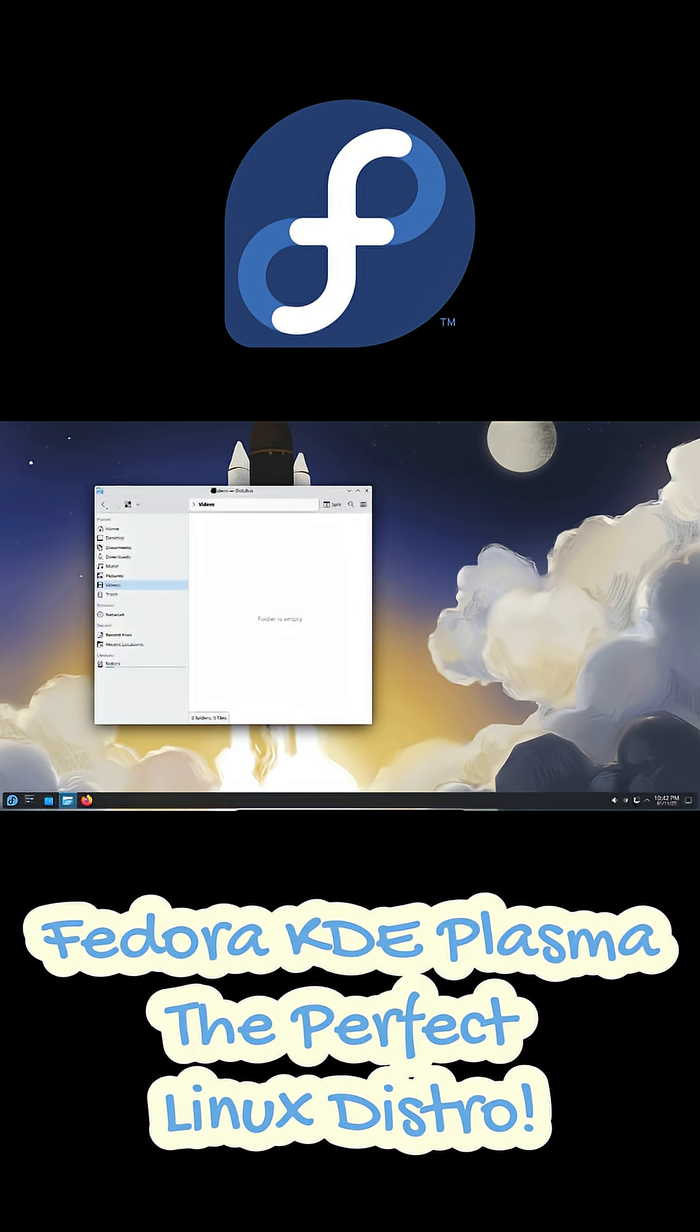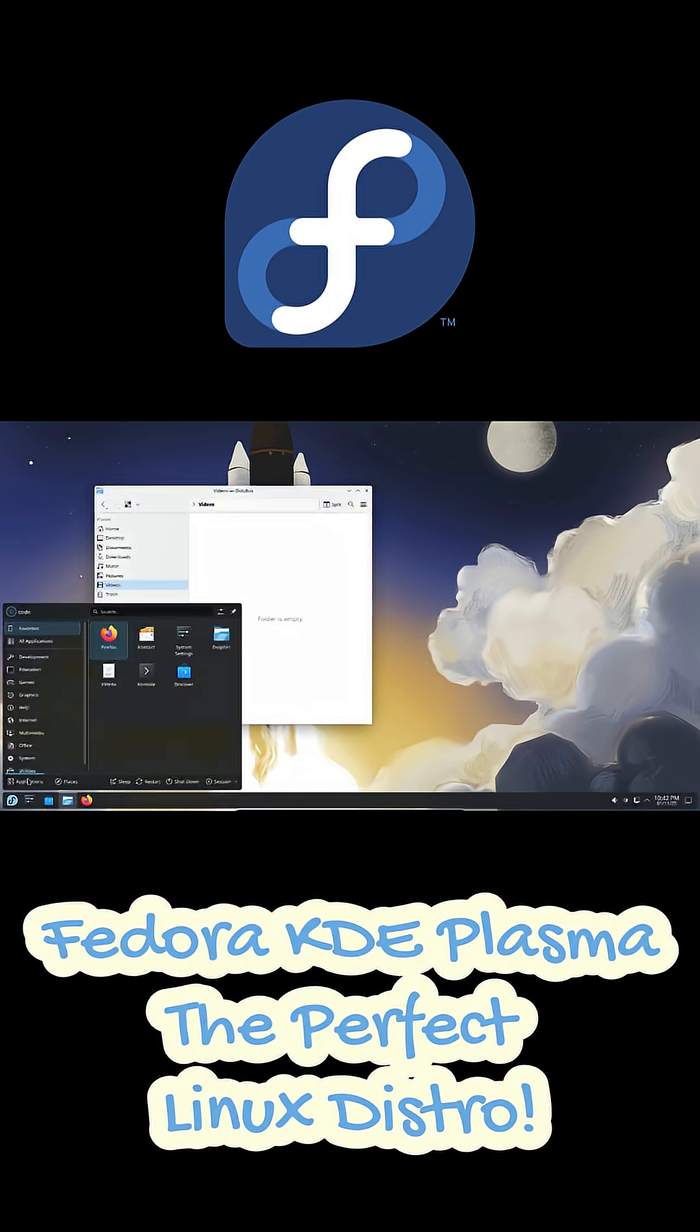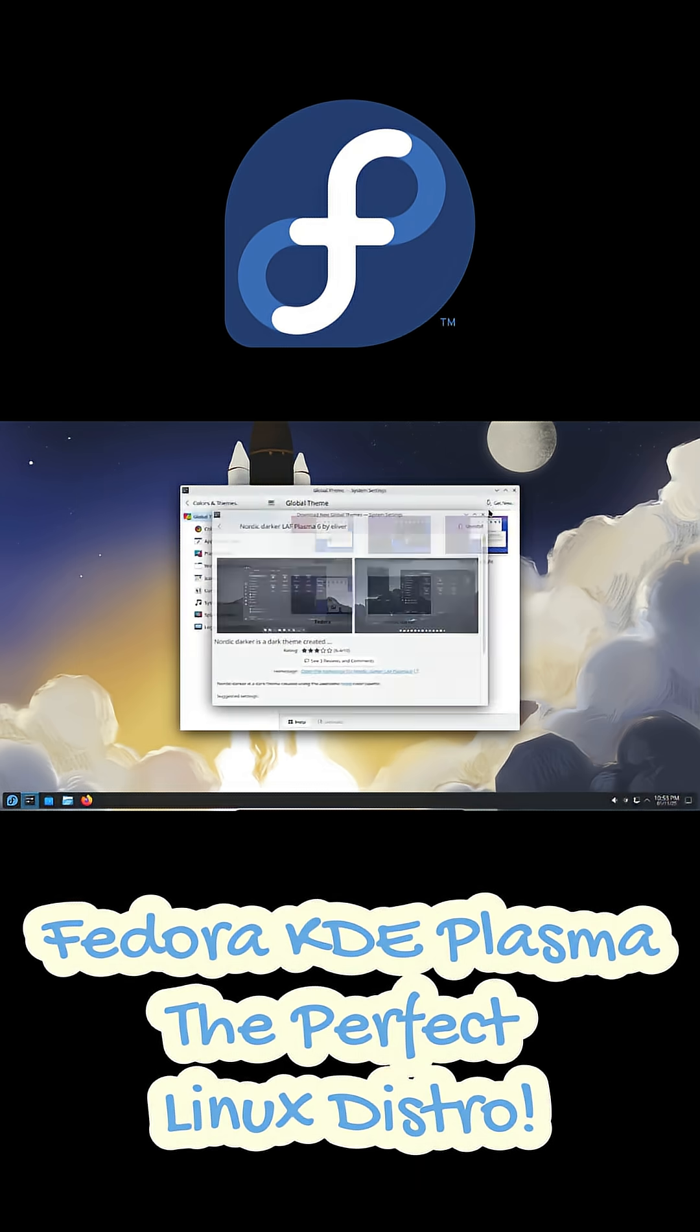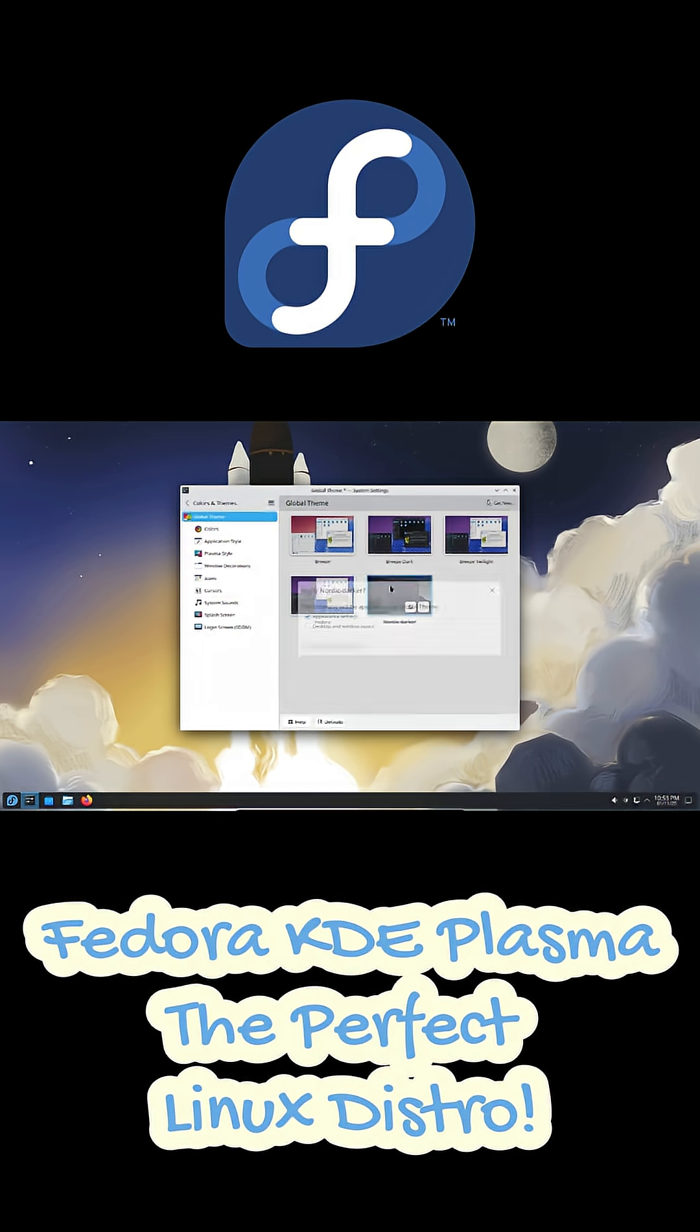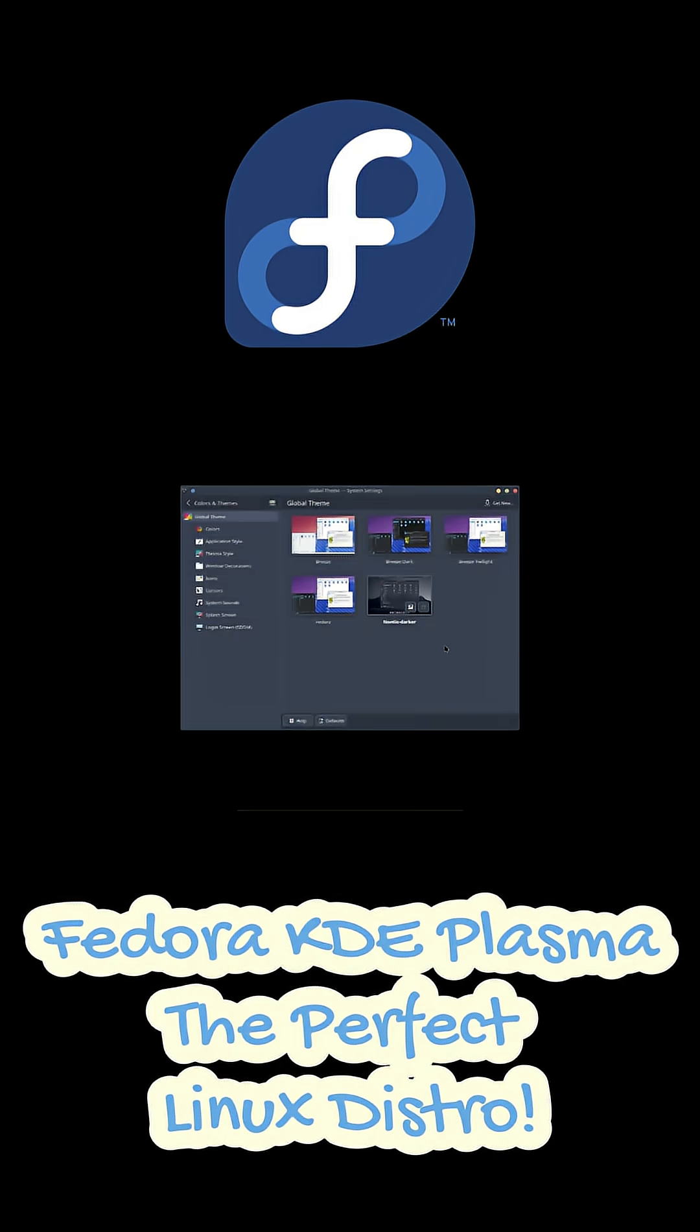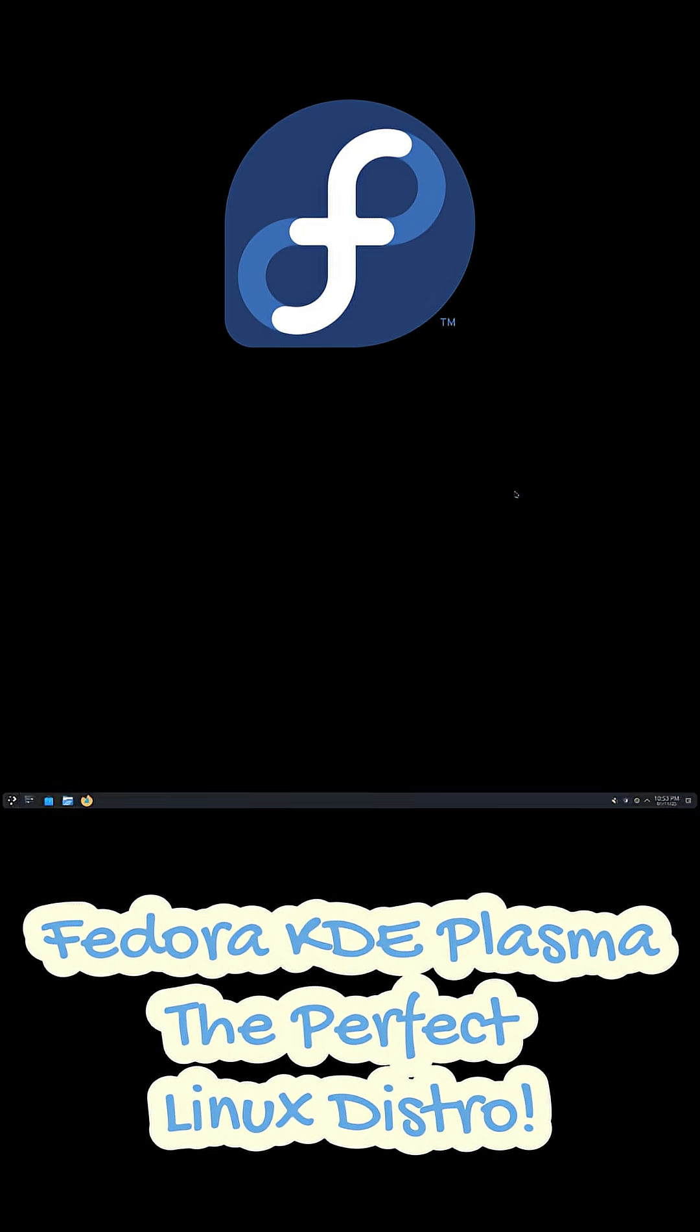You can literally change everything: widgets, layouts, window behavior, colors, you name it. And it's all silky smooth thanks to Wayland, which Fedora supports beautifully.